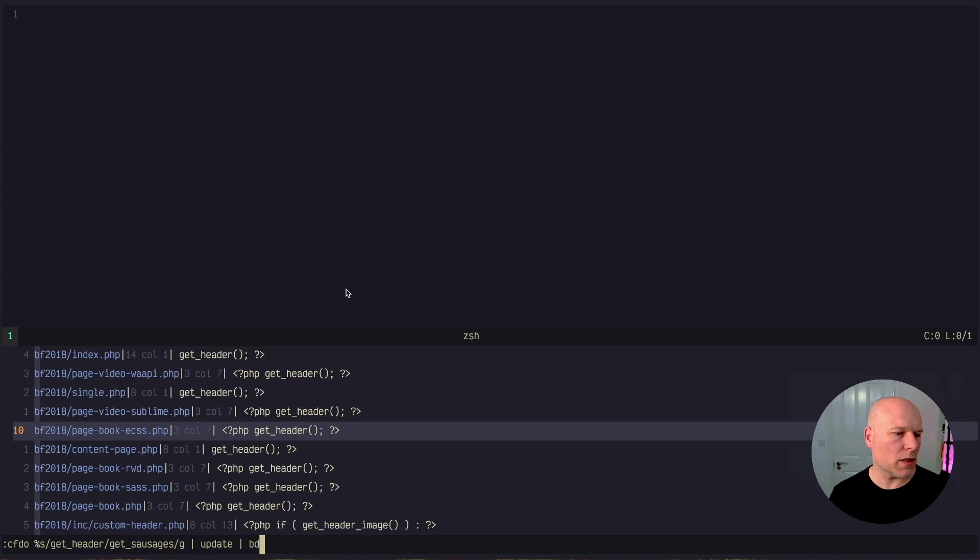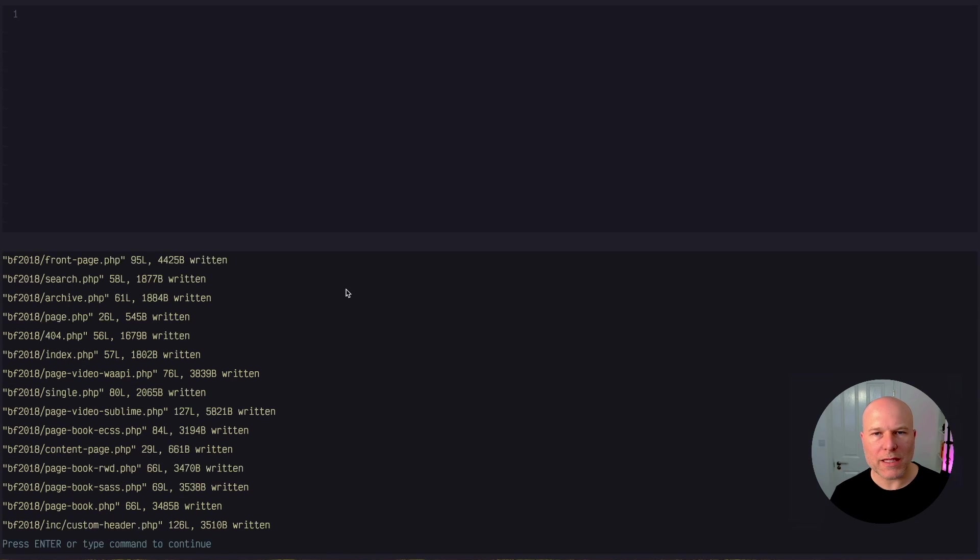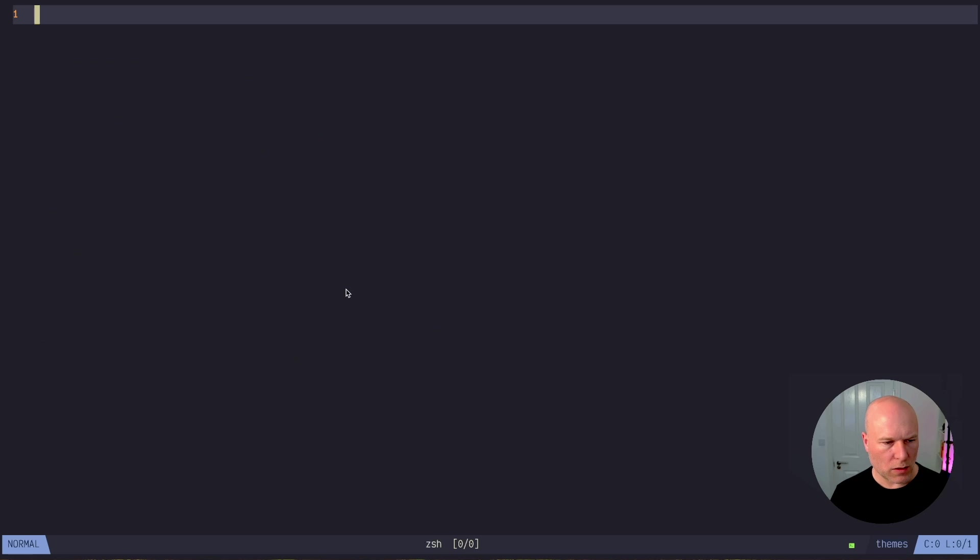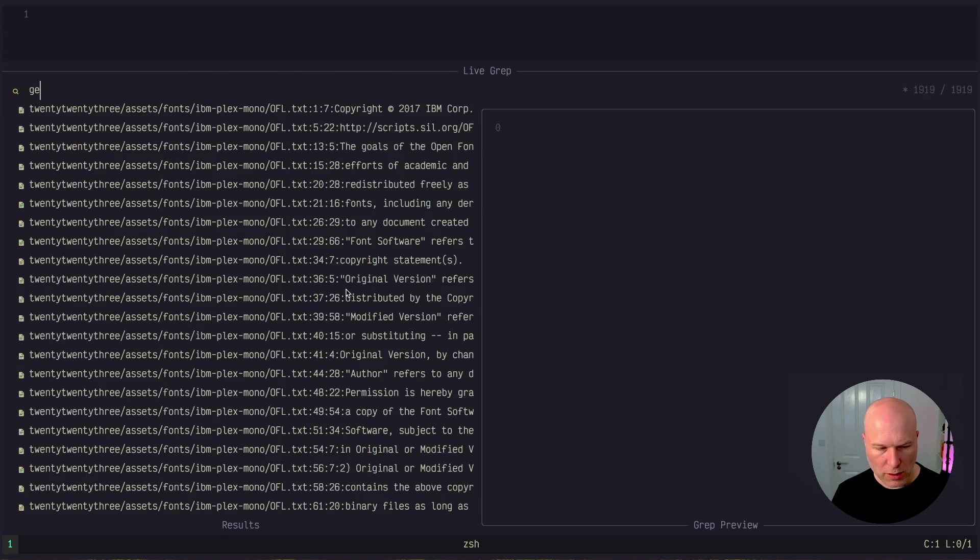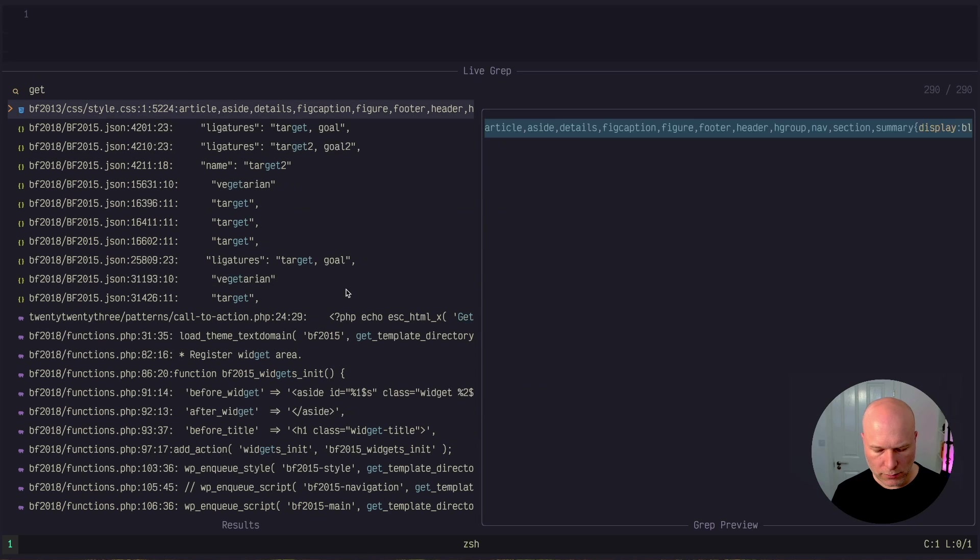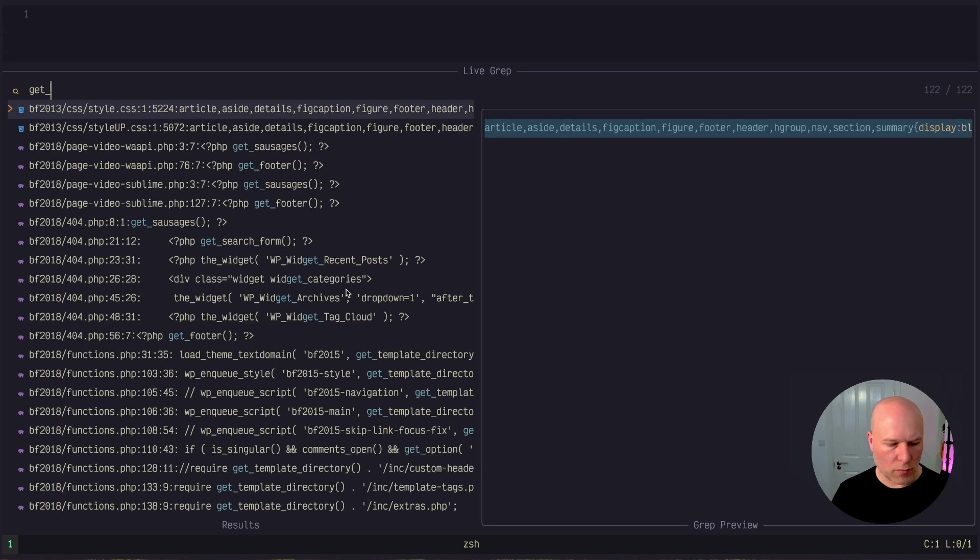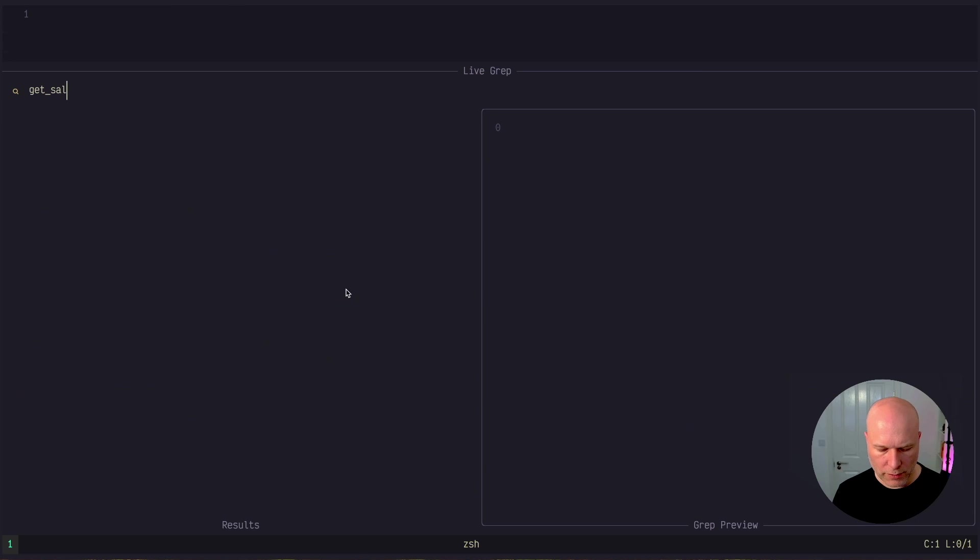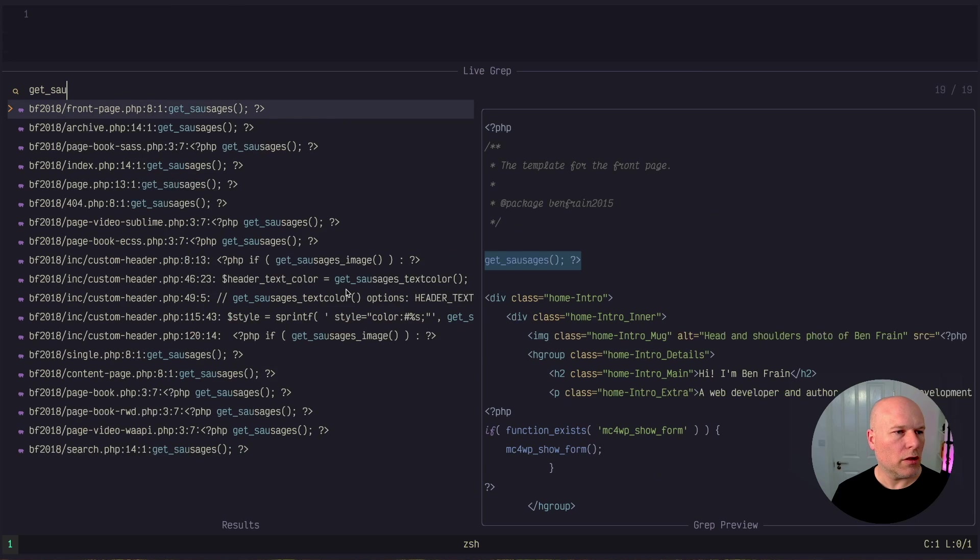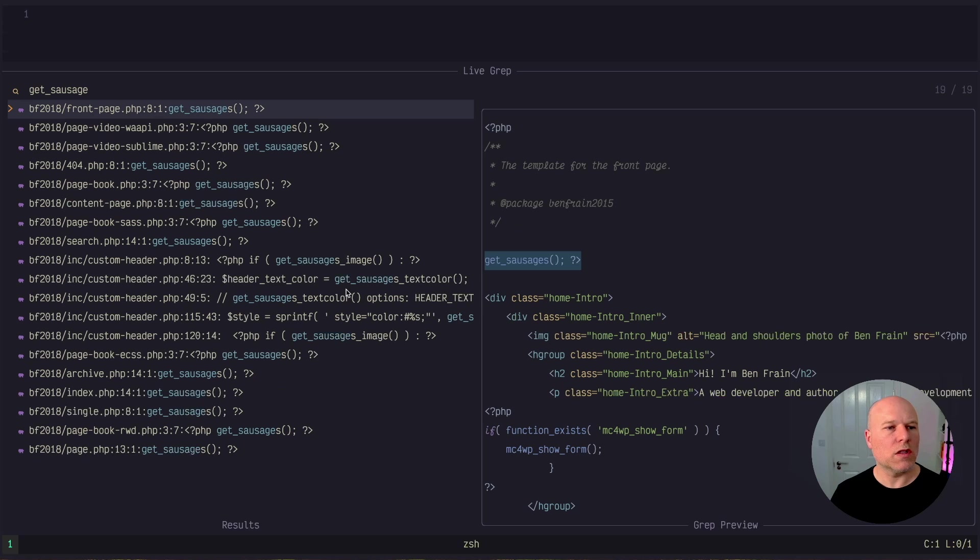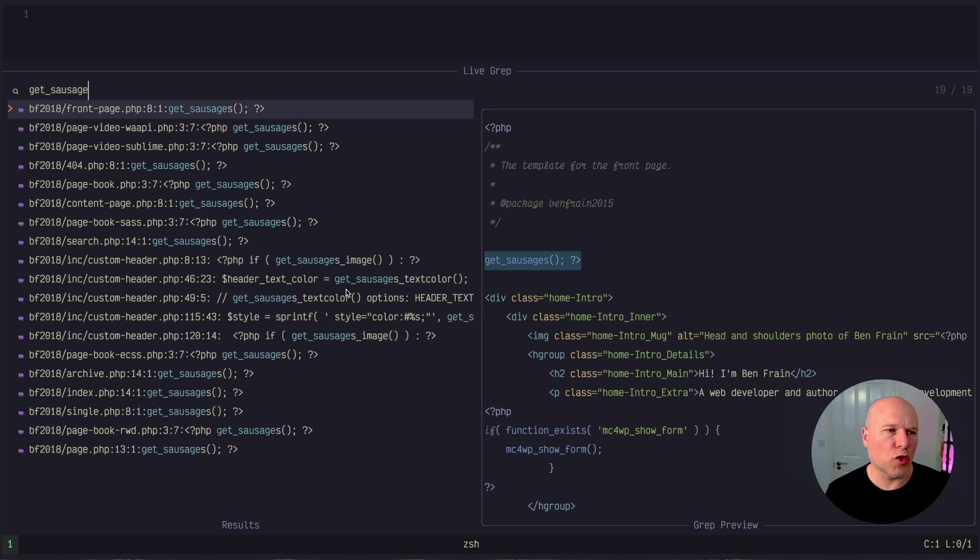So that would be the command that I would run. That executes the command, makes all the changes. If I do buffer delete there and I do a search now for get_header, that's been changed and you can see that what we have left is get_sausages and they've been changed in all those different instances. That was the normal speed way of doing it.